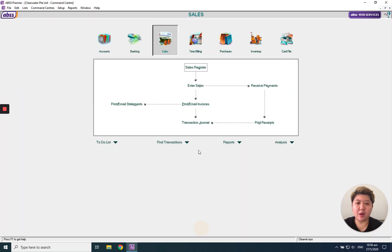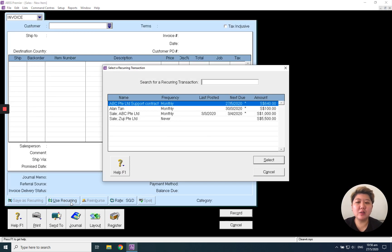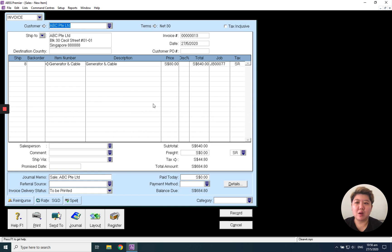When I go to enter a new transaction, instead of typing everything again, I can click 'use recurring' and choose the recurring transaction. They will call out everything the same. I just need to press the record button.